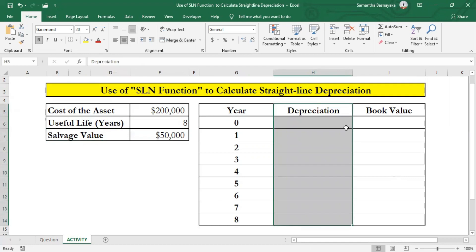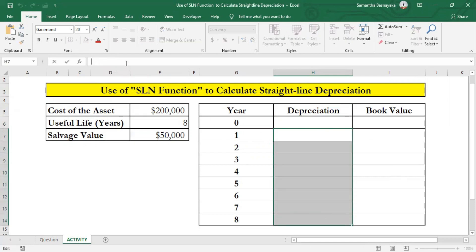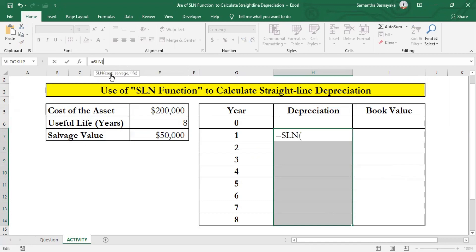Now start by entering the function. First, select cells H7 to H17 where we want to place our outcome, and go to the formula bar and enter an equal sign. Then type SLN and open the bracket. Now we have to specify the cell which contains the cost of the asset. Select cell E5 and enter dollar signs for its cell reference to lock the cell, and add a comma.